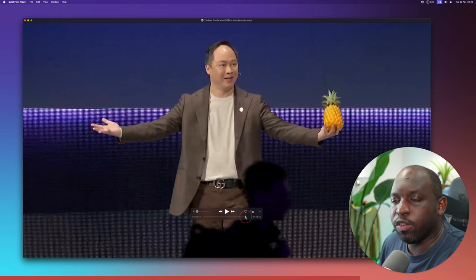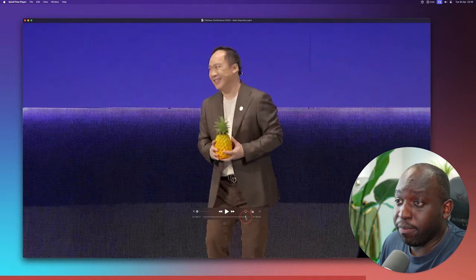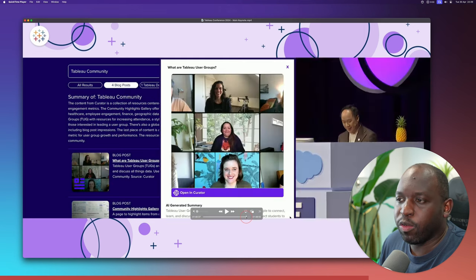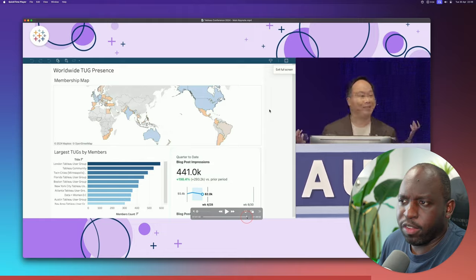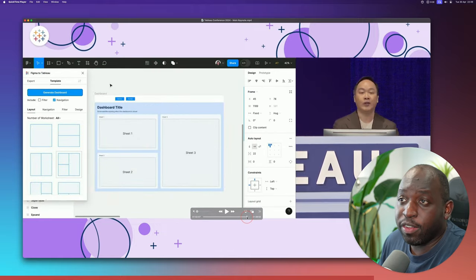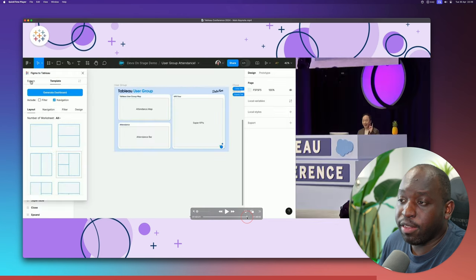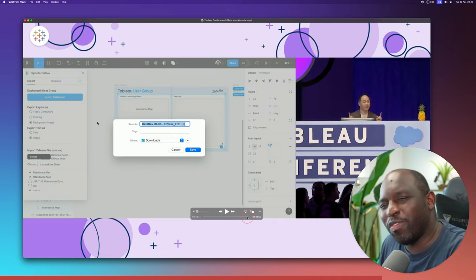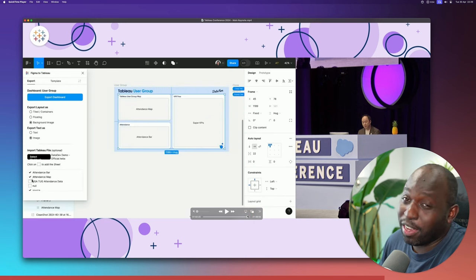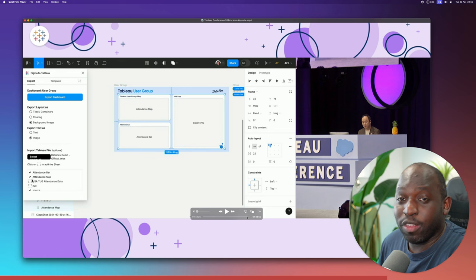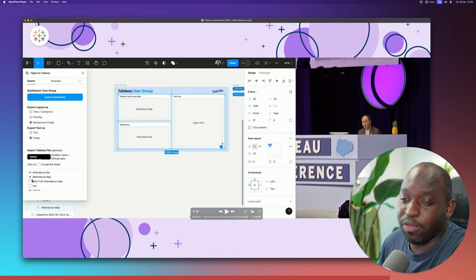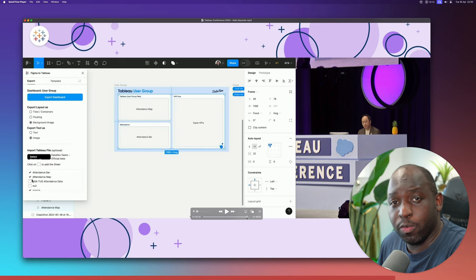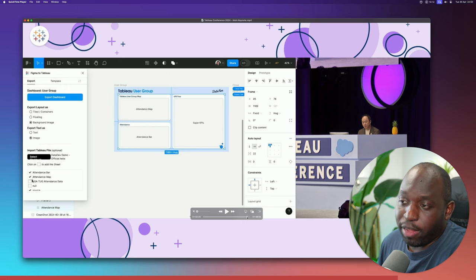There was also more on VizQL Data Service and how it works across different systems. Then for the first time, Tableau showcased the work of other developers in the community within its own product: an AI search tool that indexes content on a Tableau website, Figma to Tableau by Jessica, and a contribution from Tristan at LA Data Viz. This signals that the kind of partners Tableau wants going forward are ones who build on their platform.